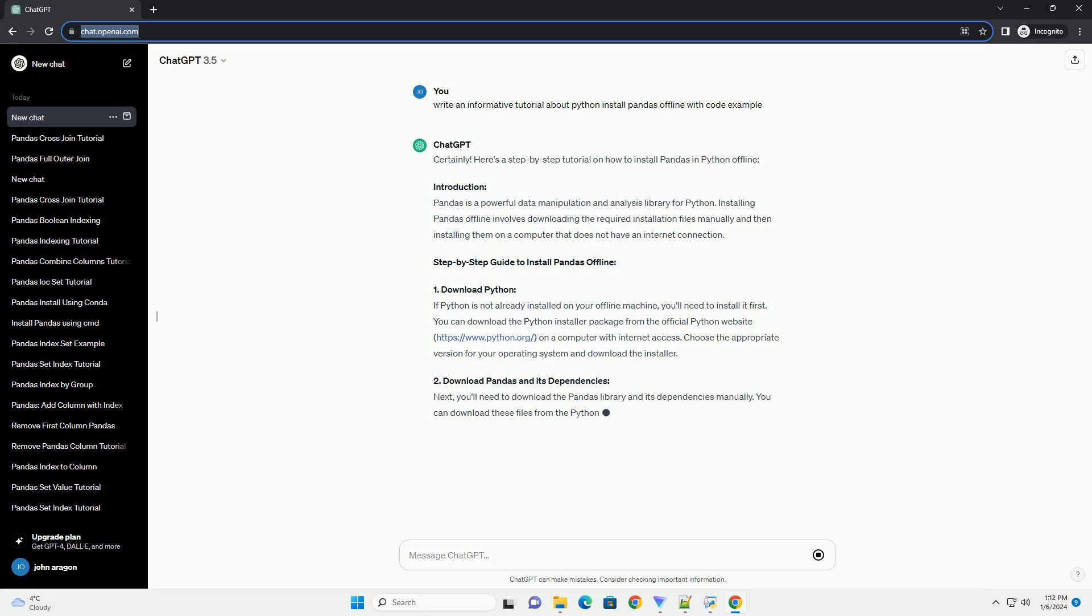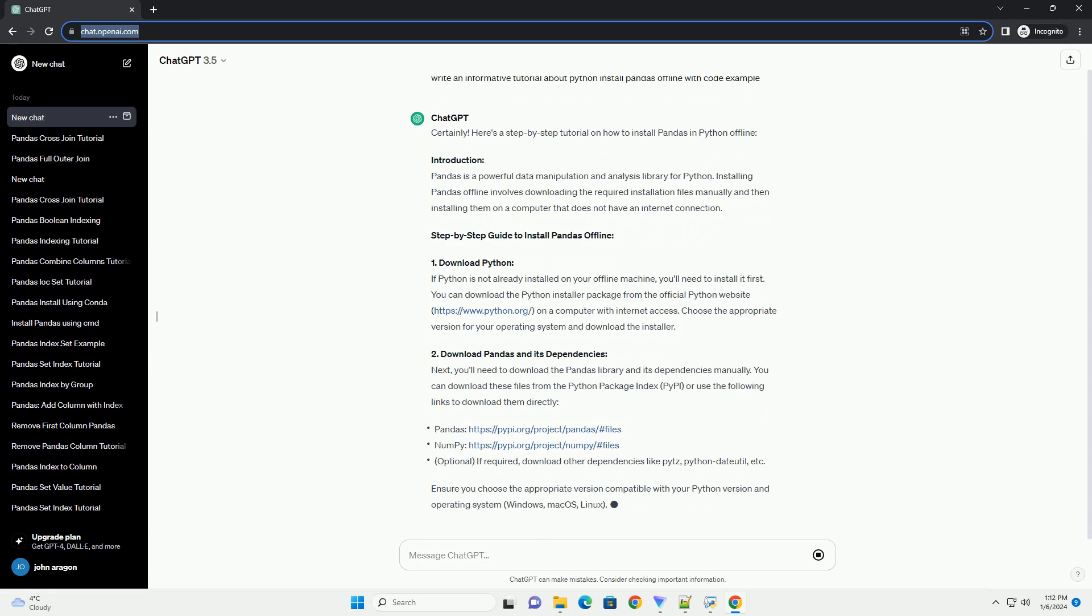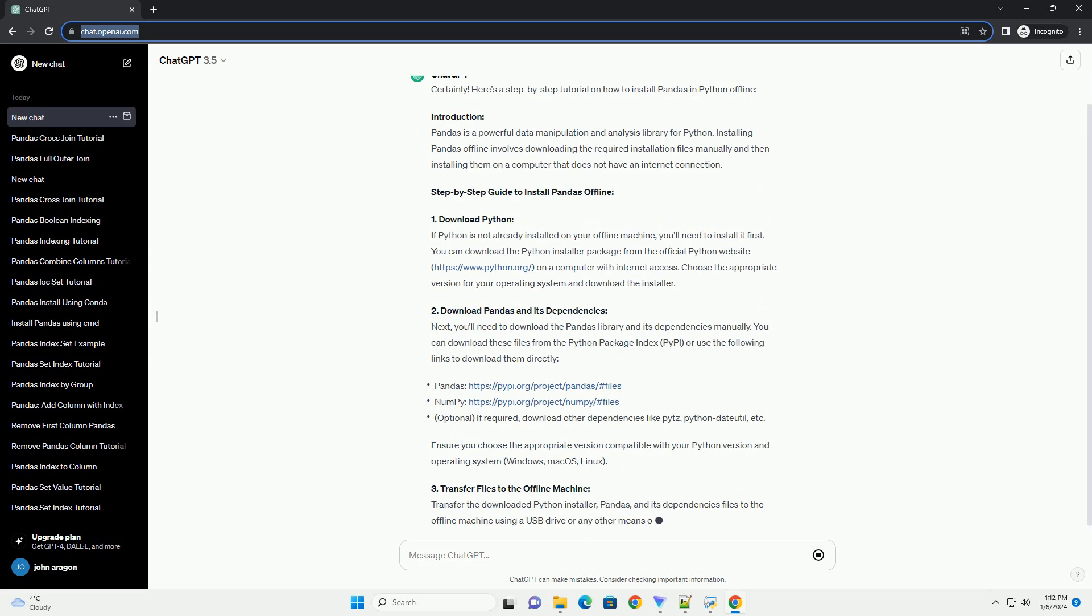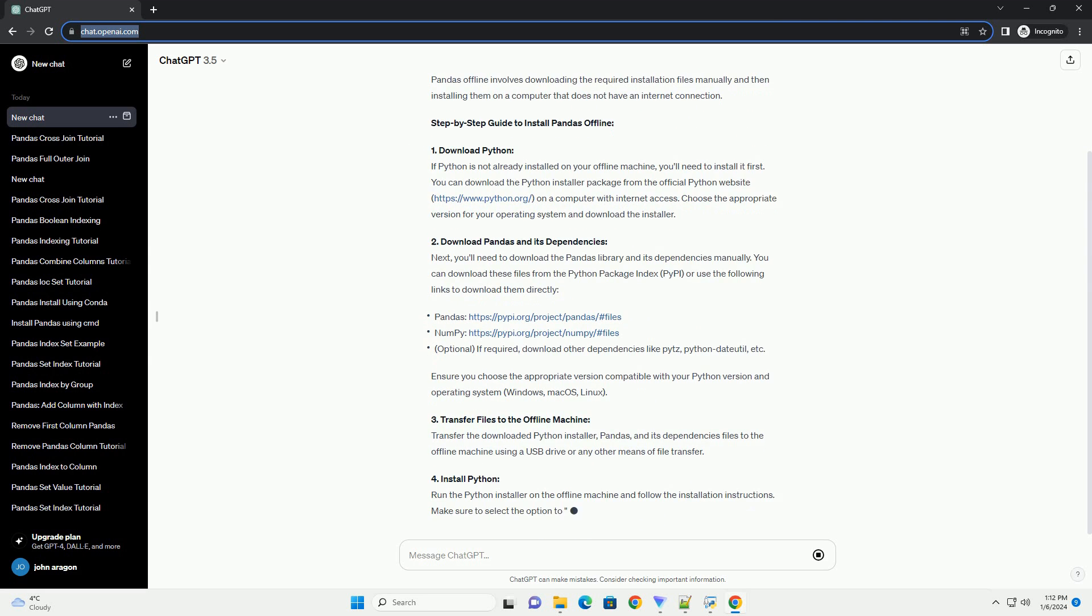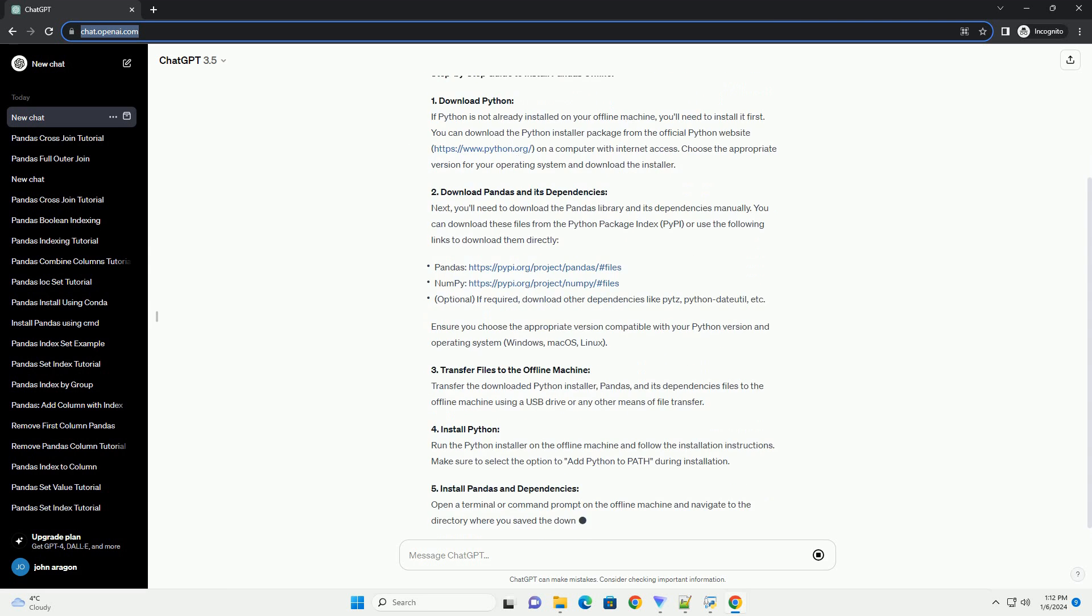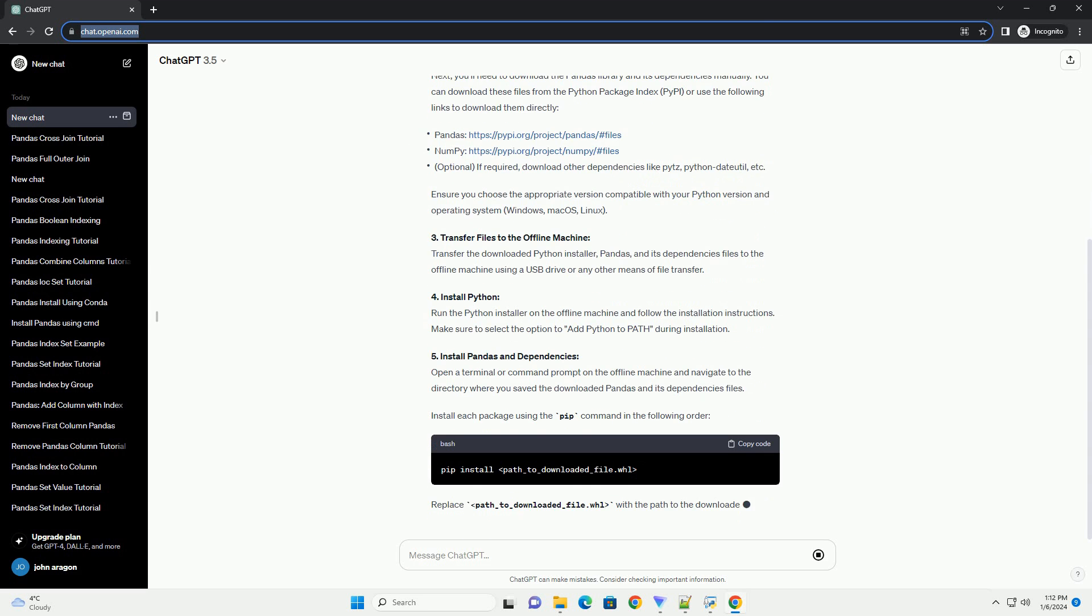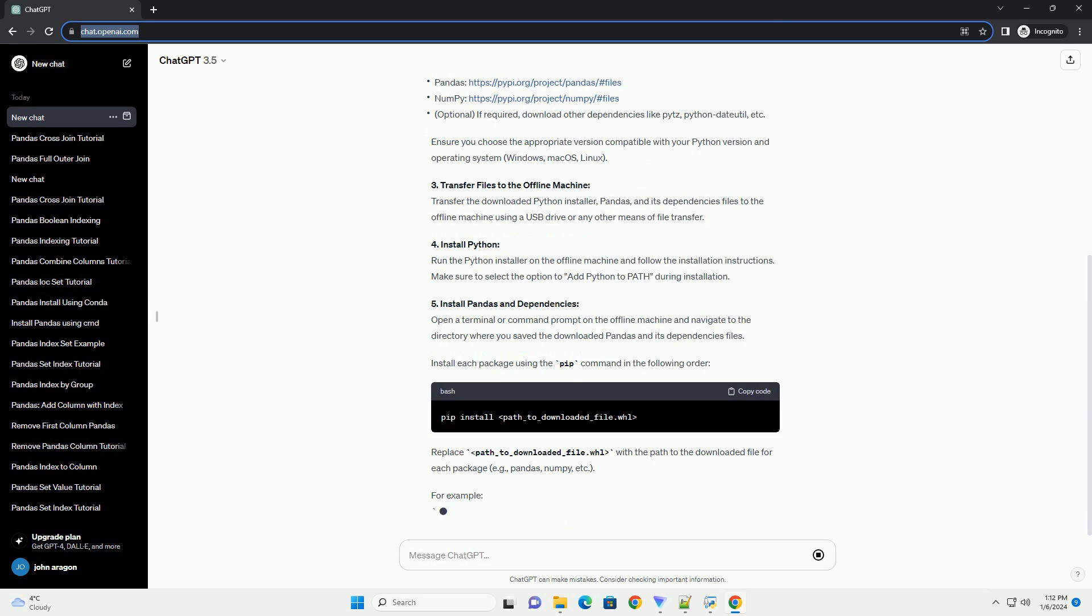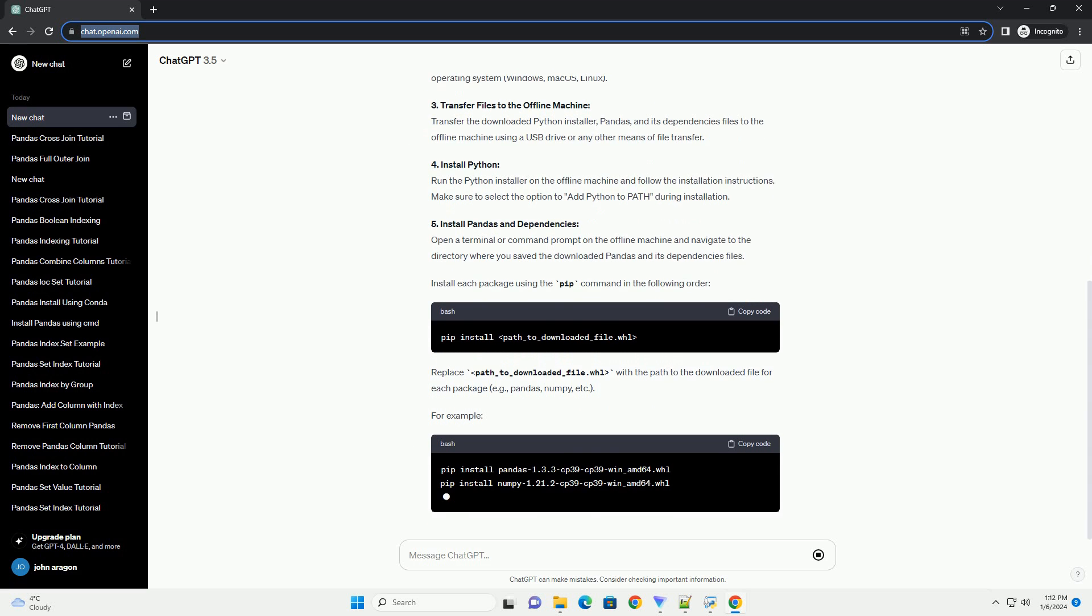Introduction: Pandas is a powerful data manipulation and analysis library for Python. Installing pandas offline involves downloading the required installation files manually and then installing them on a computer that does not have an internet connection.